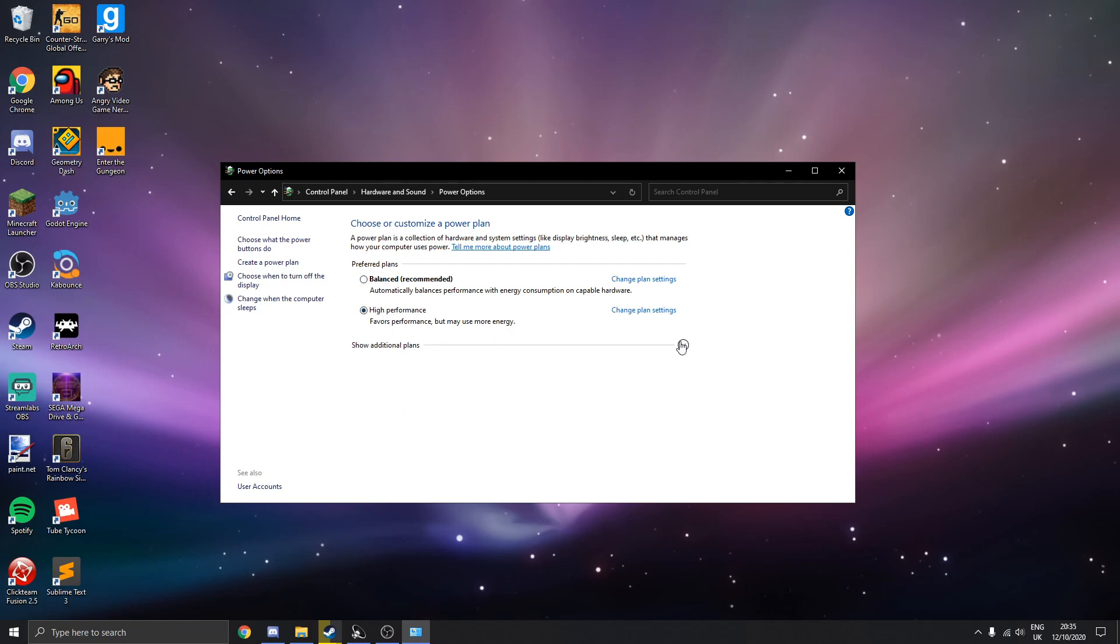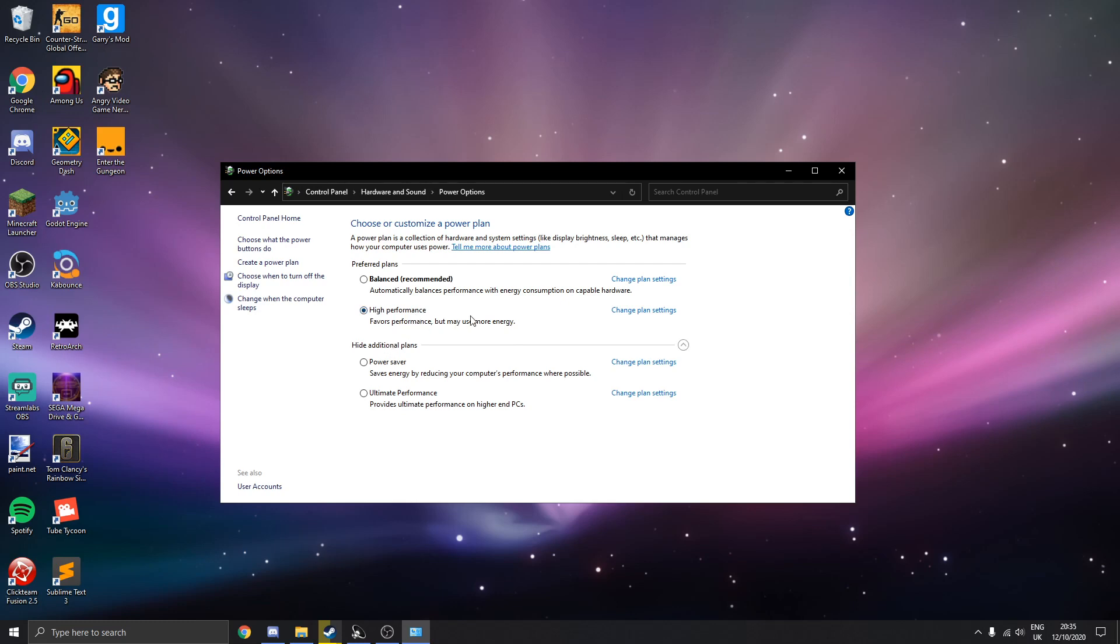What I recommend for you guys to do is to switch it over to high performance. If you don't see it, then click here and it should definitely be here. And you should see high performance. So make sure to select this. This will use more energy if you're using a laptop. But if you're on a desktop computer, definitely enable this. It's going to be good.